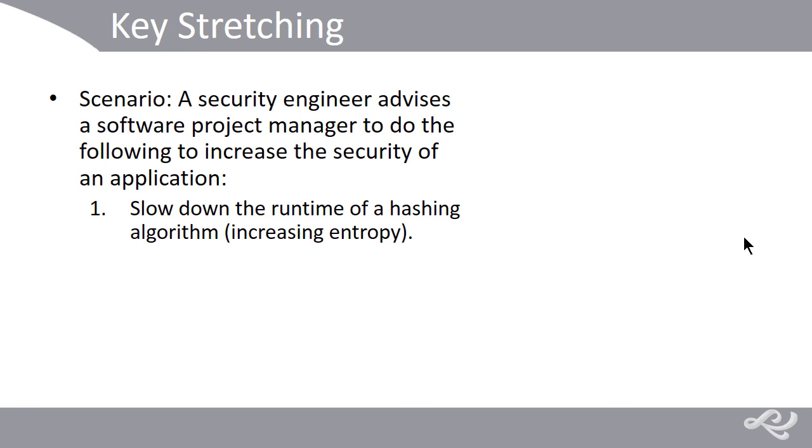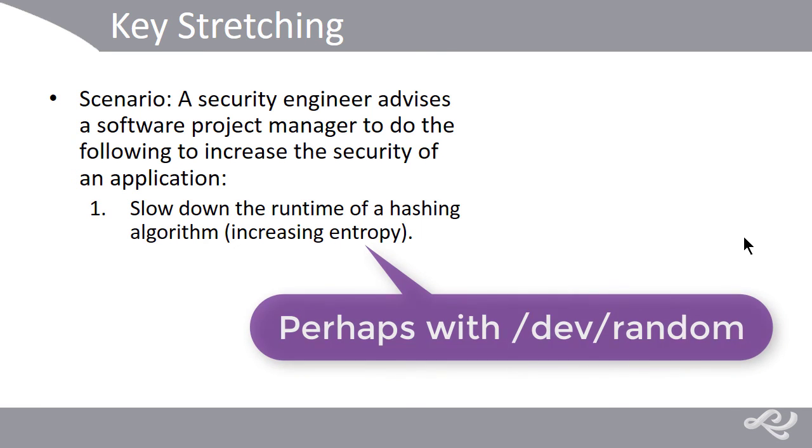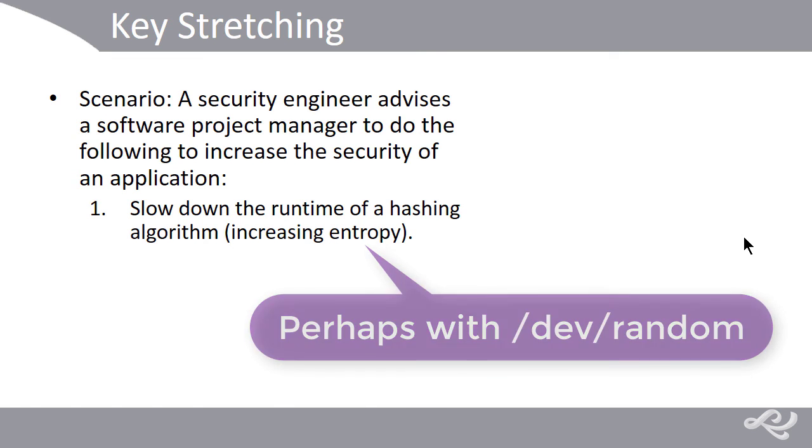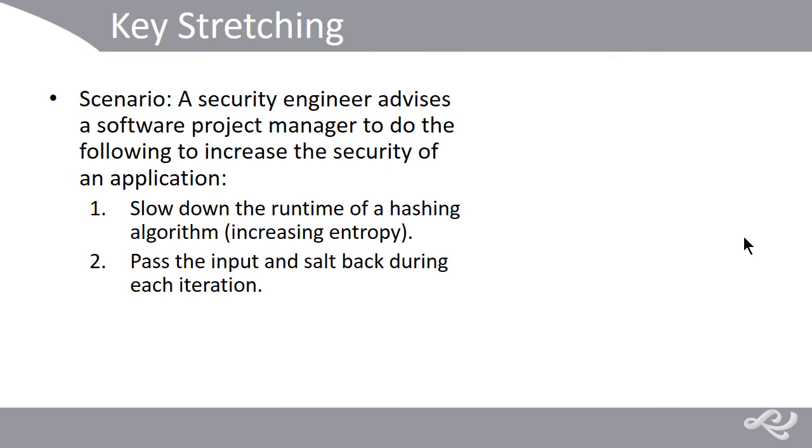One, slow down the runtime of a hashing algorithm, increasing the entropy. And we might do that by adding noise, pick up noise from keyboards and mice or whatever. And two, pass the input and the salt back during each iteration or each round.